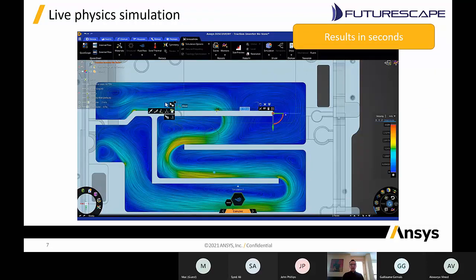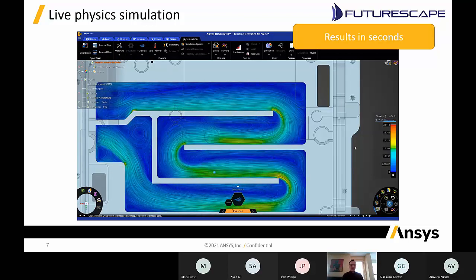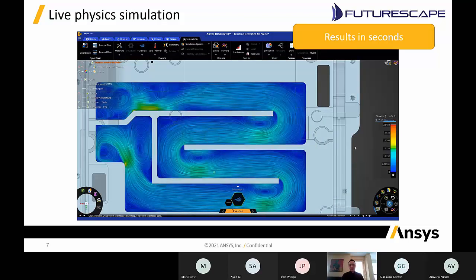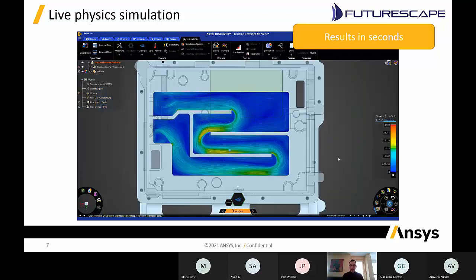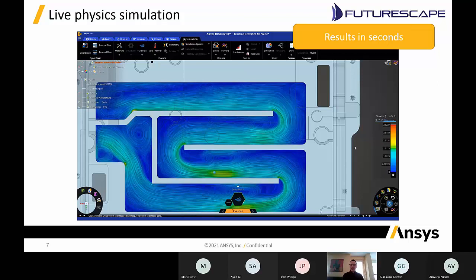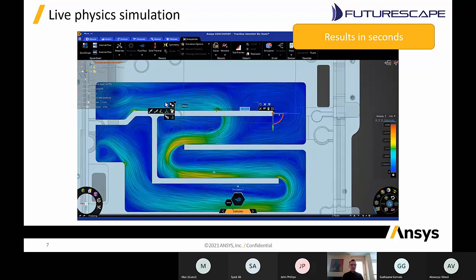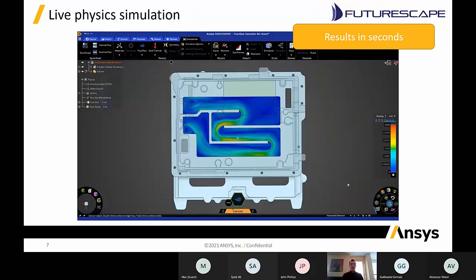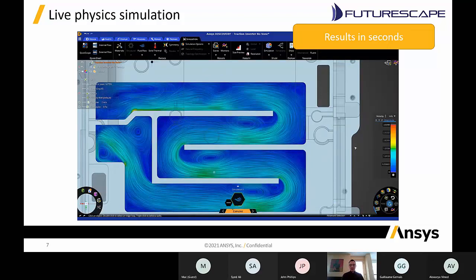Third, and what we're most excited about, is live physics simulation. When you're designing, you might want to understand how changes affect different aspects — airflow, structural strength, thermal cooling, or optimization. You can go in and adjust different features on the model, create different scenarios, understand the impact, make presentations for feasibility studies, and identify advantages and disadvantages of different design concepts. These live simulations are done in seconds.